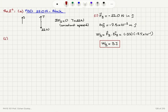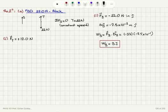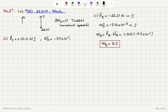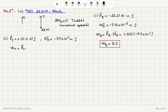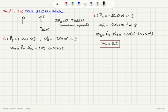Second, we address the work done by tension. The force of tension is in the plus J-hat direction: plus 12.0 N in J-hat. The displacement is delta Y = minus 7.5 × 10⁻¹ meters in J-hat direction. The work done by tension is the dot product: 12 J-hat dot product with minus 0.75 J-hat meters, giving minus 9 joules.